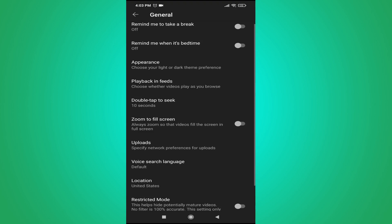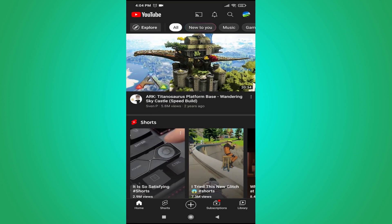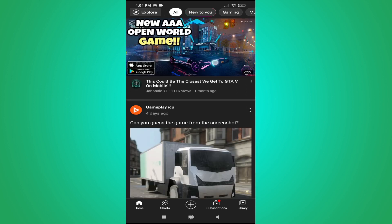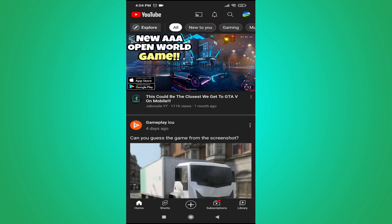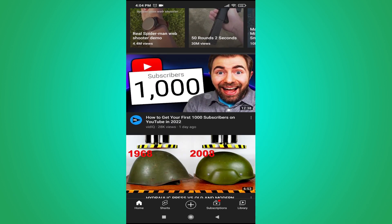Choosing Off means the videos on your homepage will no longer be in autoplay mode. If I go back to the YouTube homepage and refresh, you can see the videos are not autoplaying anymore.